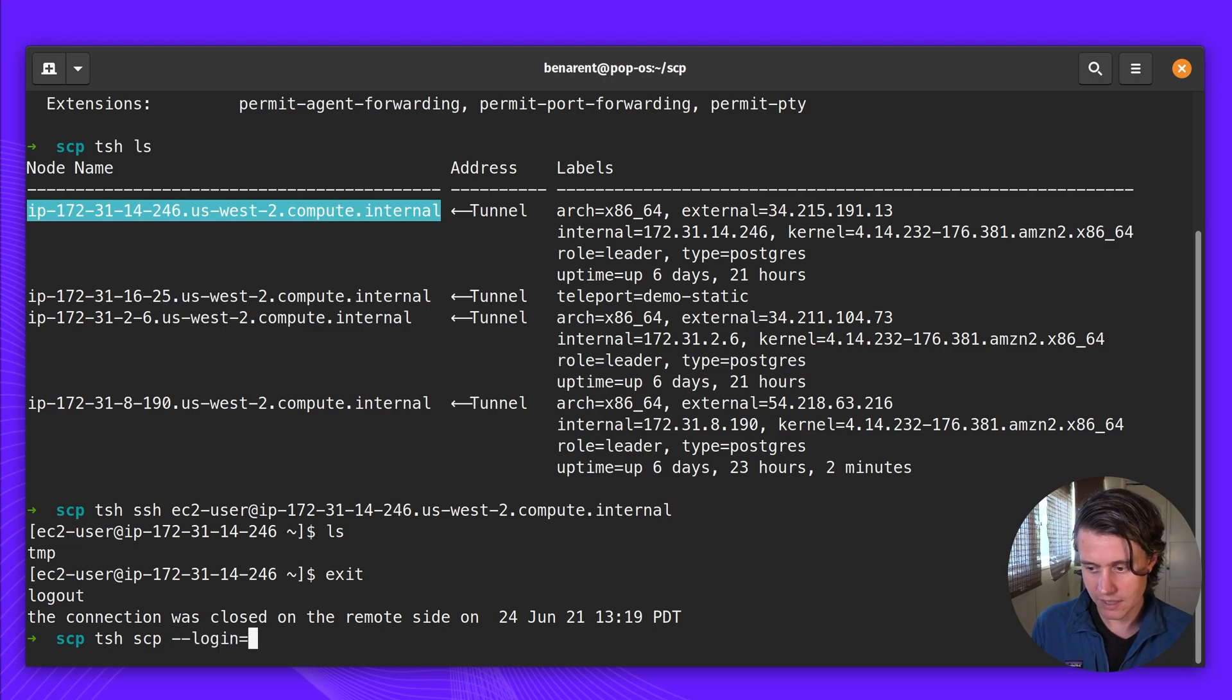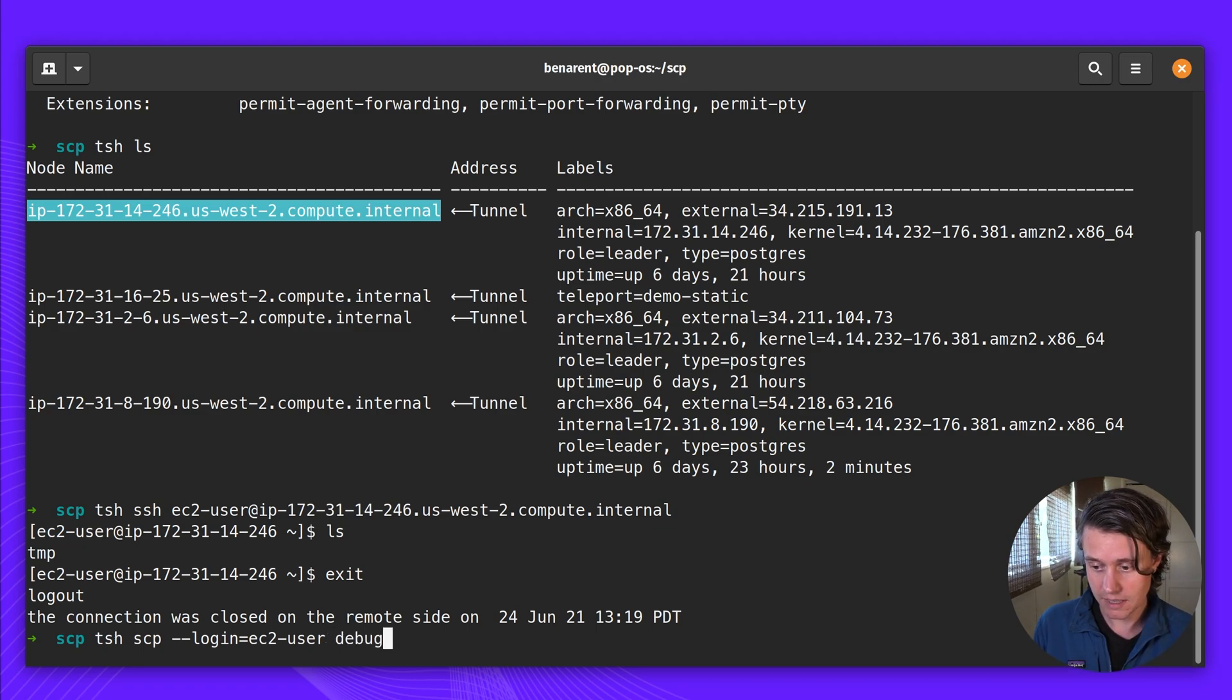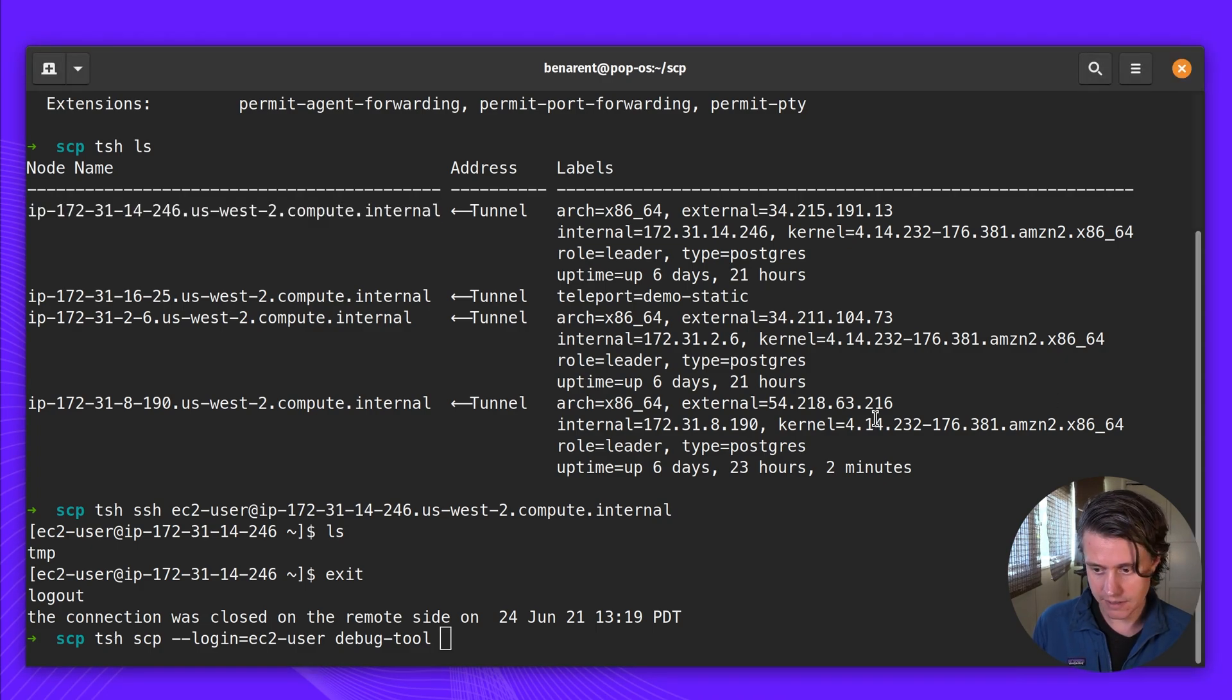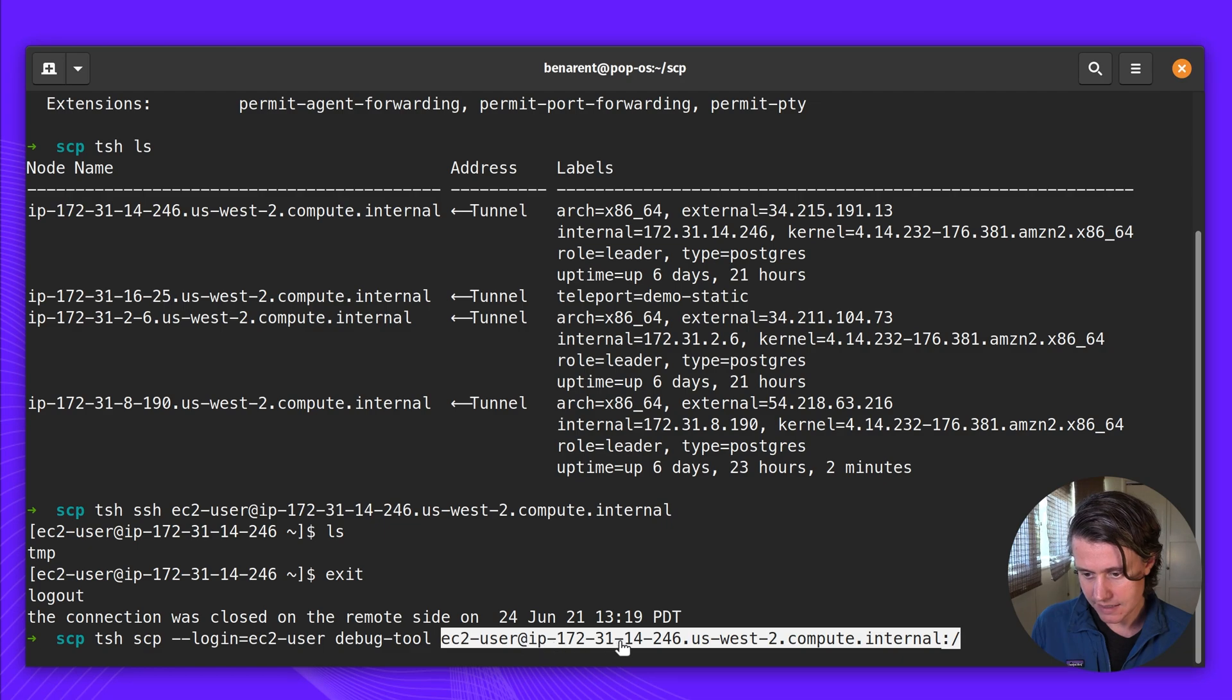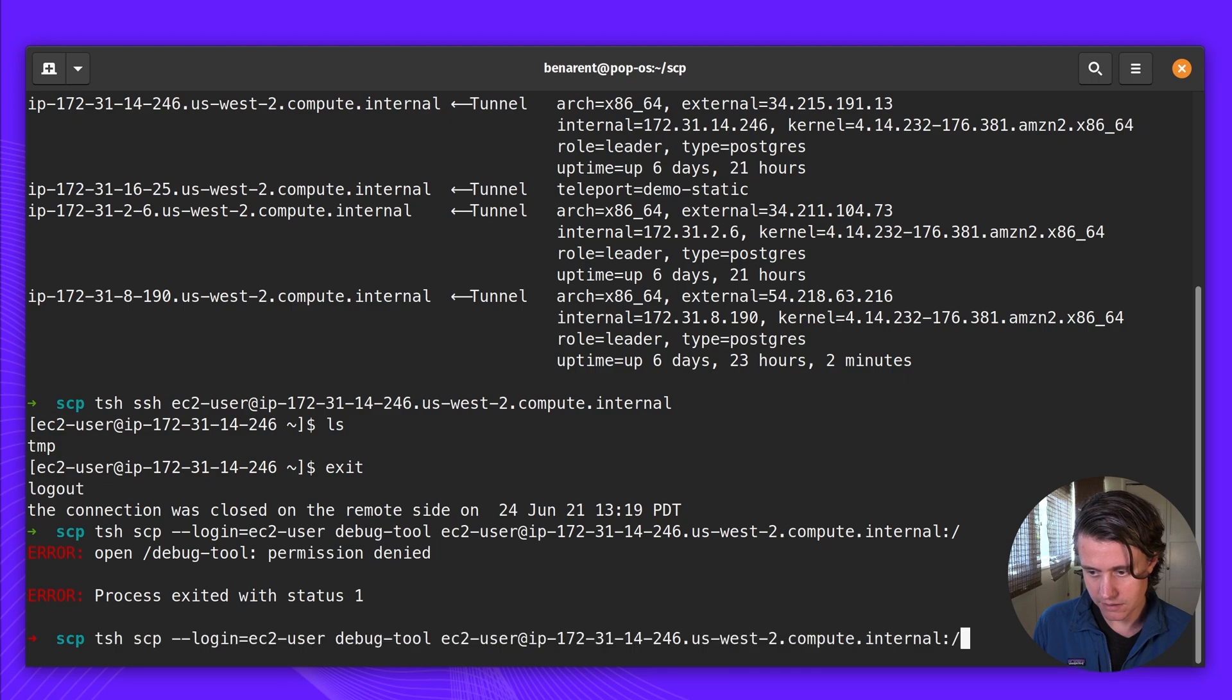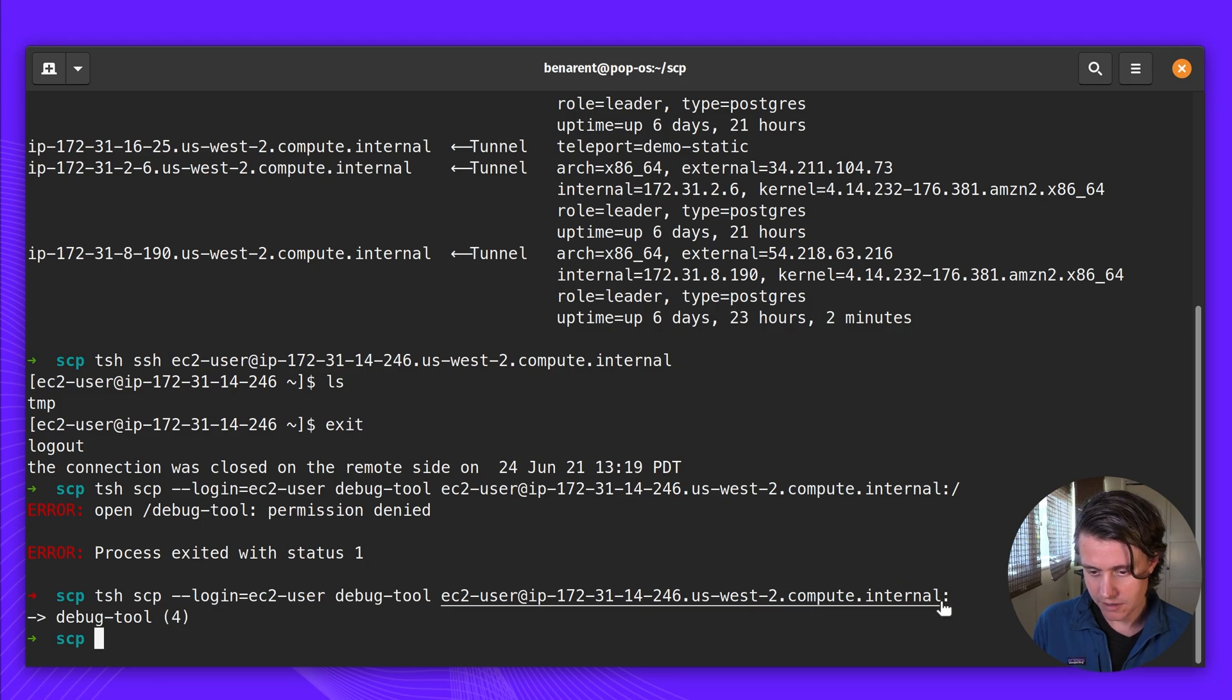I'm going to log in, which is going to pick my Linux user, which is EC2 user in my case. I'm going to pick the file, which is going to be called debug tool, which I have locally in this SCP directory. And then lastly, I am going to connect to this user again at the host that we just connected to. And it's going to pick the wrong file directory. I couldn't write to this directory, but removing that with a comma, I've now uploaded.